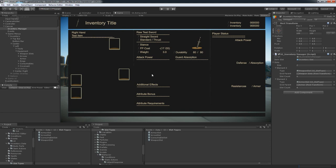On the next part we're going to take the weapons we have right now and load them onto our slots. As always, like and subscribe, and if you'd like to see more videos like this, consider supporting me on Patreon so we can keep making all of these. I'll see you next time.